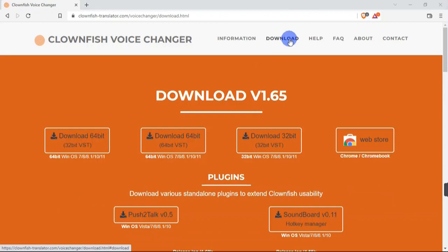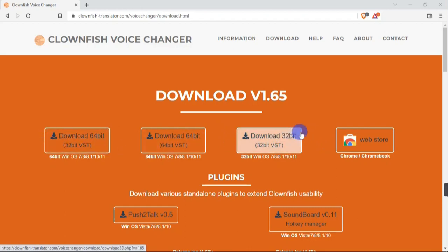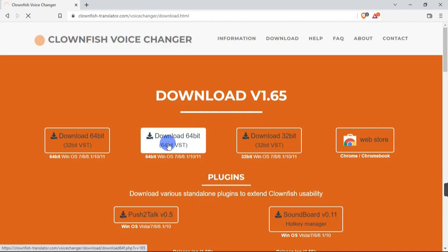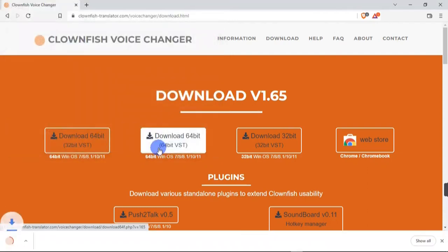To download it, you are going to hover your mouse and hit on the download button. When you do that, it's going to bring you to a page where you have different versions of Clownfish. If you're using a 32-bit PC you can go ahead and hit on the 32-bit version, but if you're using a 64-bit PC you are going to hit on the 64-bit version to kick off your download. In my case I'm using the 64-bit computer, so I'm going to hit on the 64-bit version.